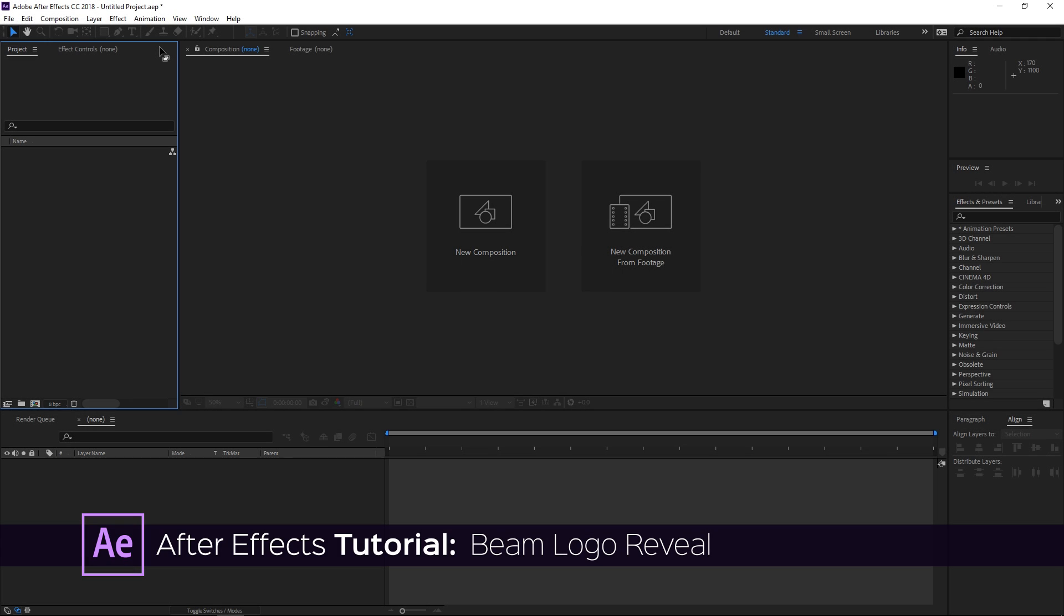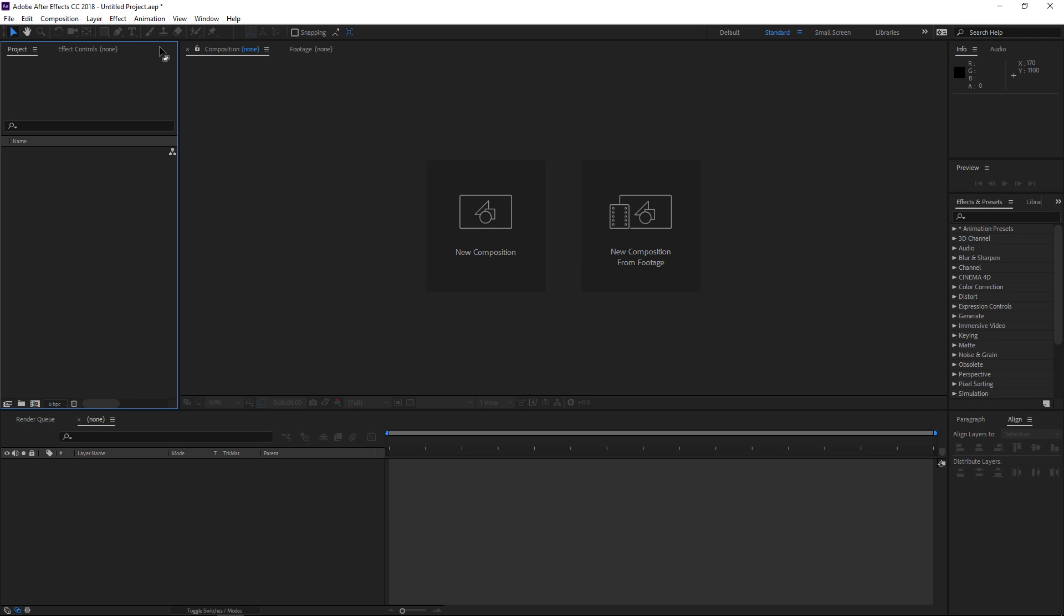To make this effect you're going to need to download a free plugin from Video Copilot, so you can follow the link in the description.